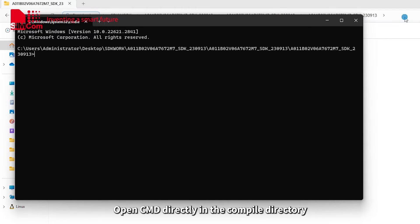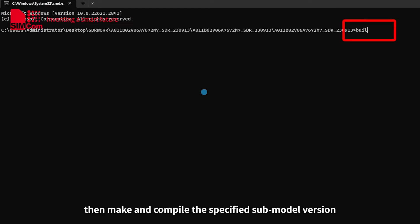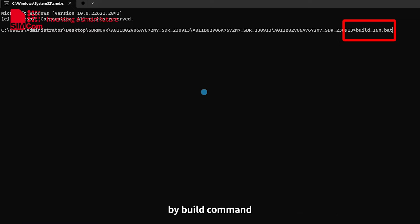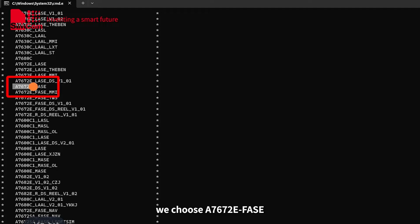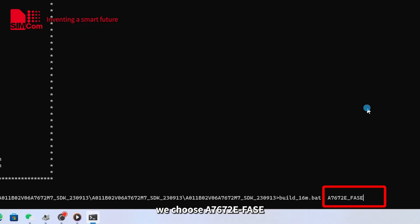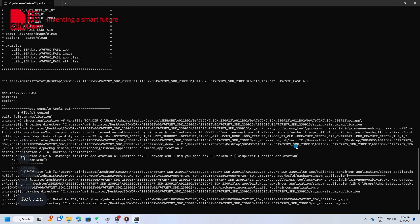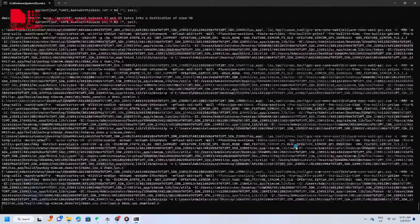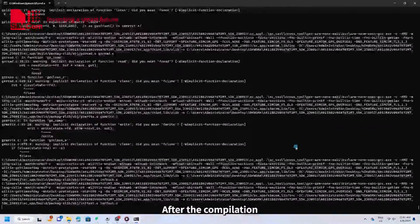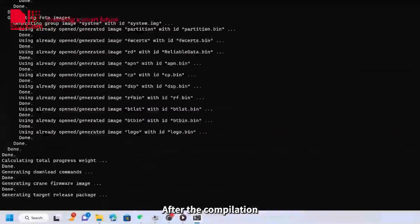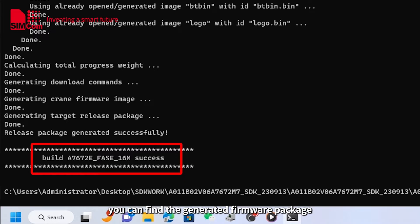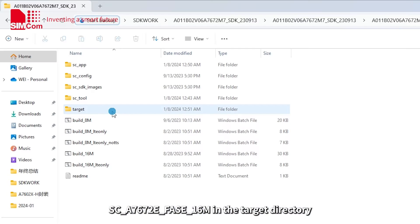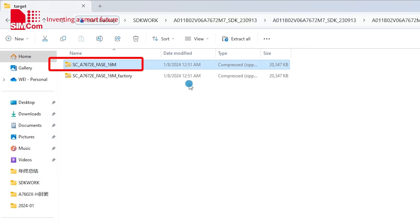Open CMD directly in the compile directory. Then make and compile the specifying submodel version by build command. Here, we choose A7672EFASC. After the compilation, you can find the generated firmware package SC A7672EFASC16A in the target directory.